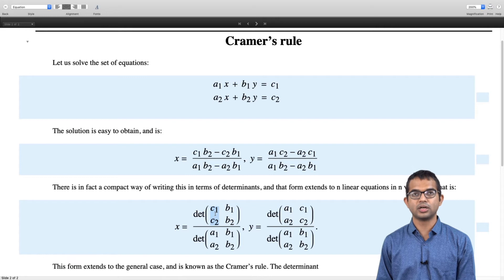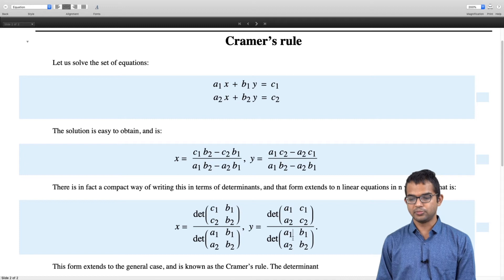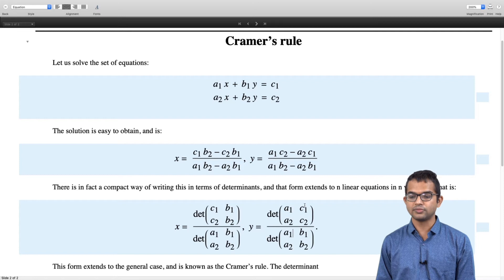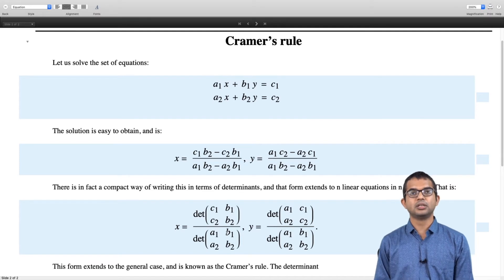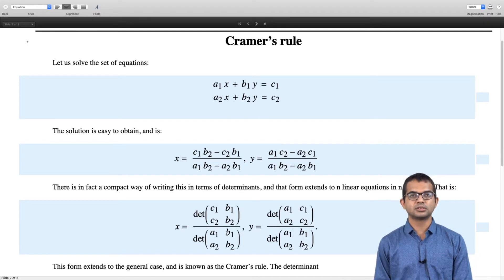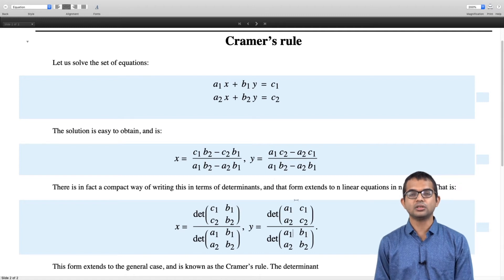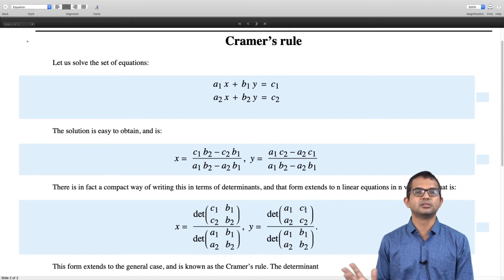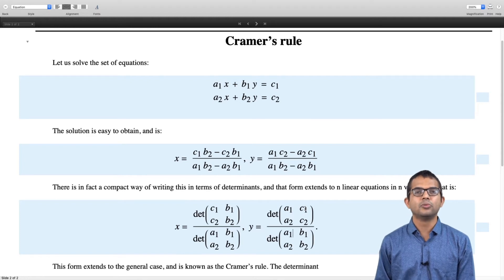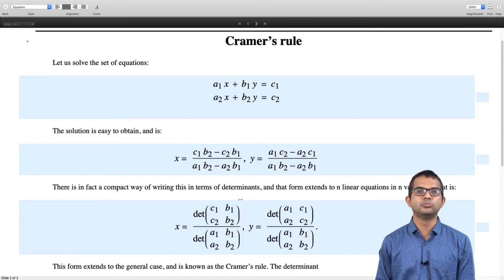The only difference between the numerator and denominator matrices is that in place of a₁, a₂ you have c₁, c₂; and similarly, in place of b₁, b₂ you have c₁, c₂ for y. Wherever you have coefficients corresponding to the variable you are interested in, those coefficients are replaced by the constants from the right-hand side. This prescription works for n linear equations in n variables.